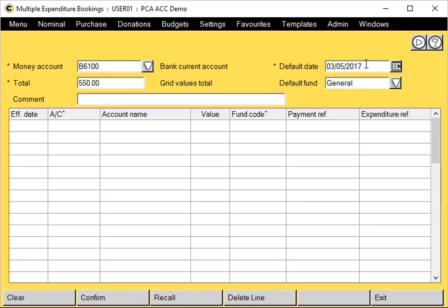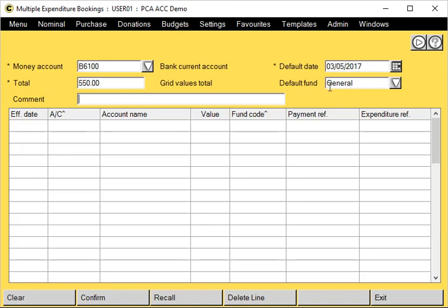The default date here will be used on all the lines where no effective date is entered, but you can change them on a line-by-line basis if you want to. The same applies for the default fund.